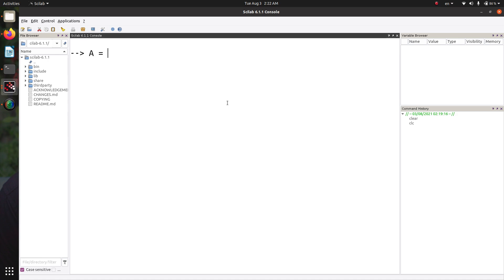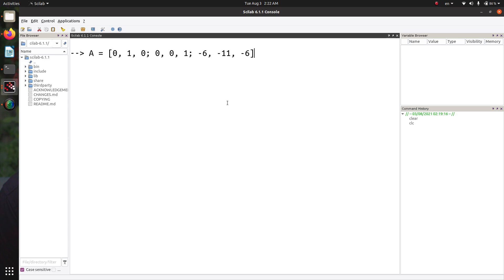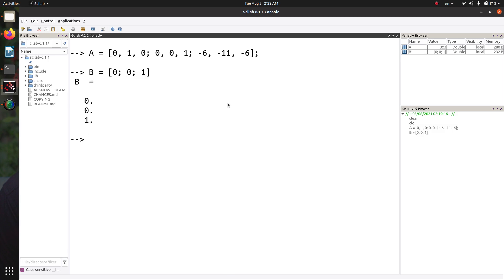First, define the matrix A. Let's say this is 0, 1, 0, 0, 0, 1, and minus 6, minus 11, minus 6. Of course, this is in phase variable canonical form. So this is A. B is 0, 0, 1 — this is the column matrix B.